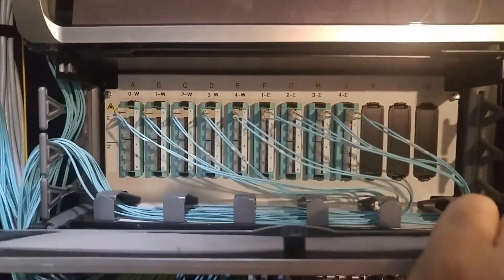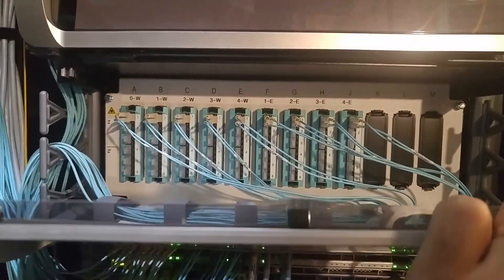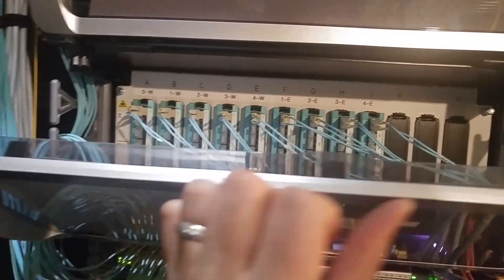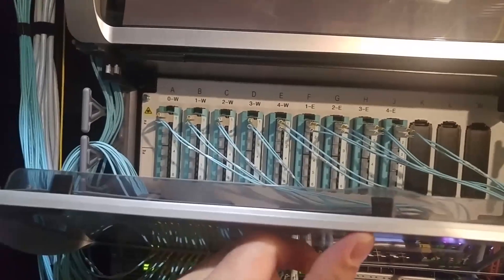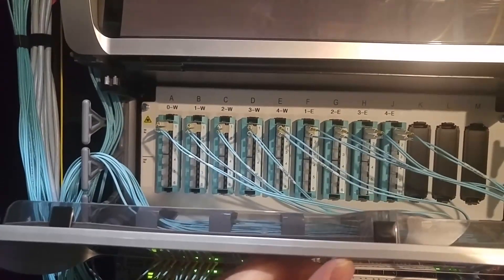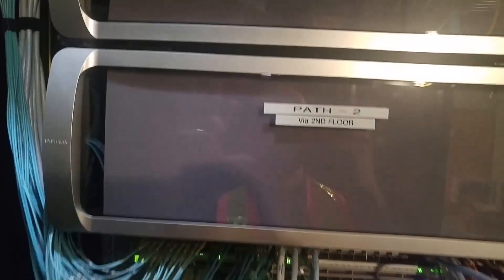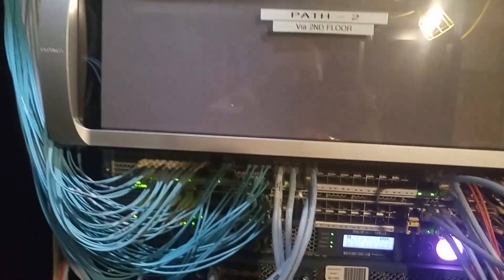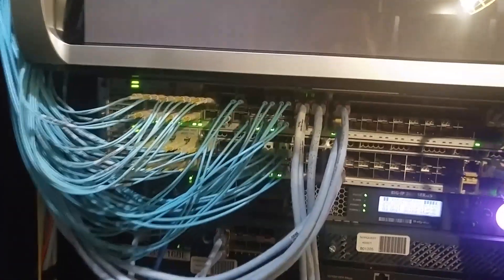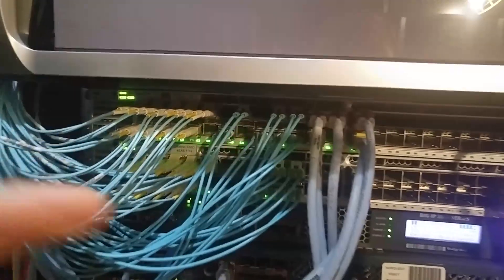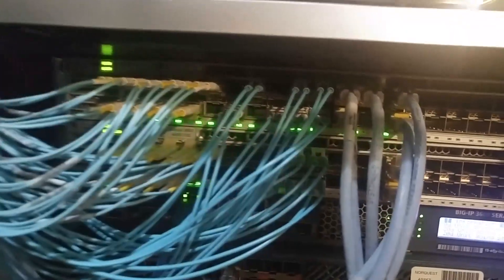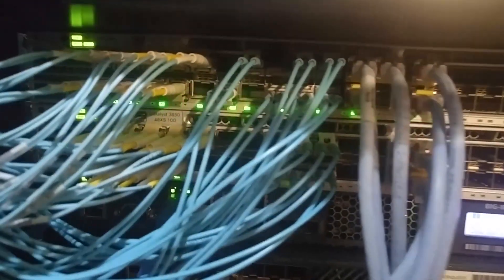Fiber patch panels are something like this. They go to each of the floors, run upstairs and downstairs, and they come here. Then I patch them into the distribution switch.